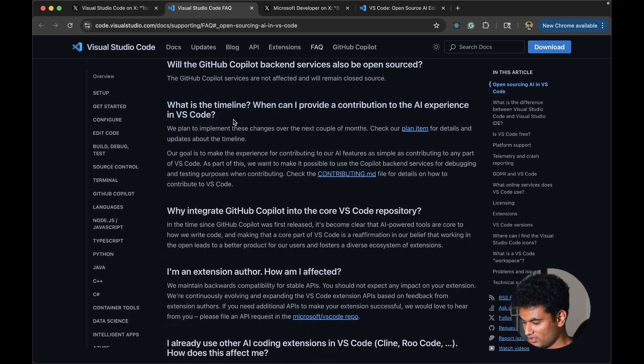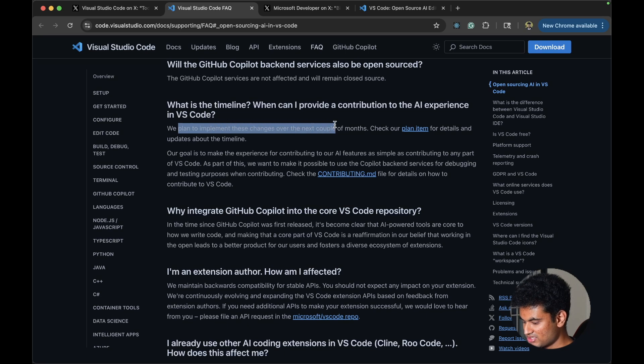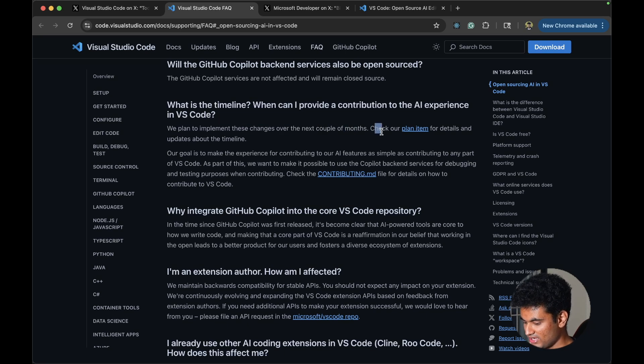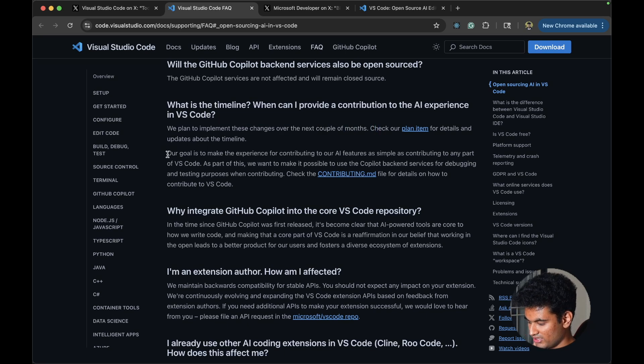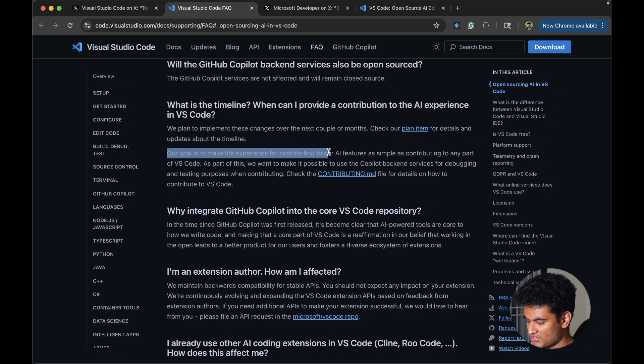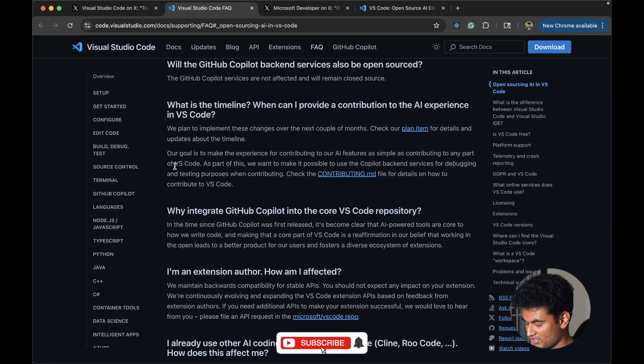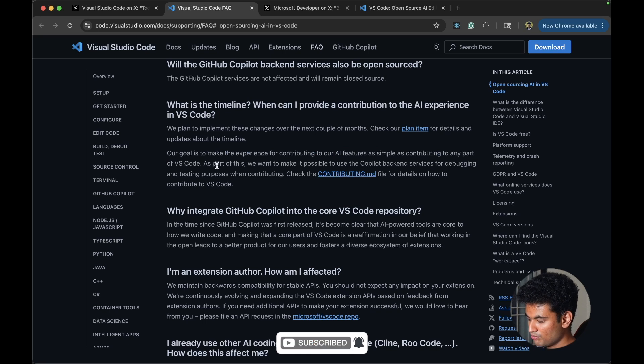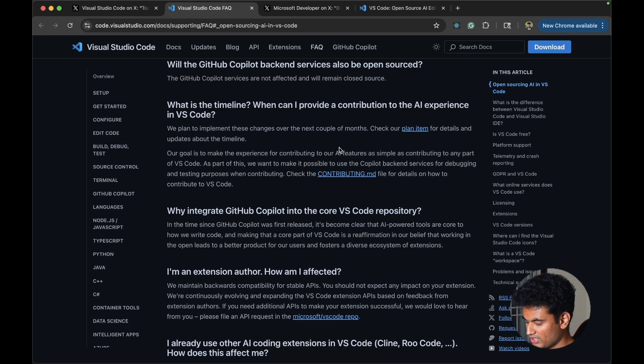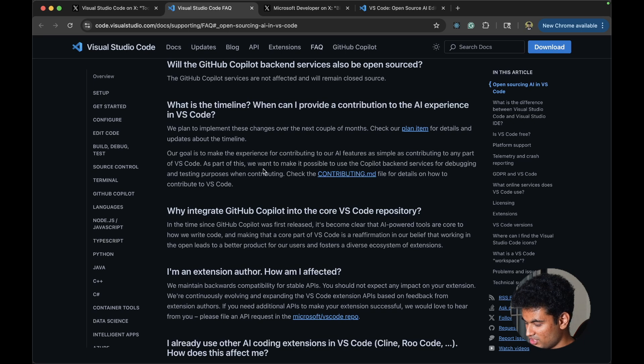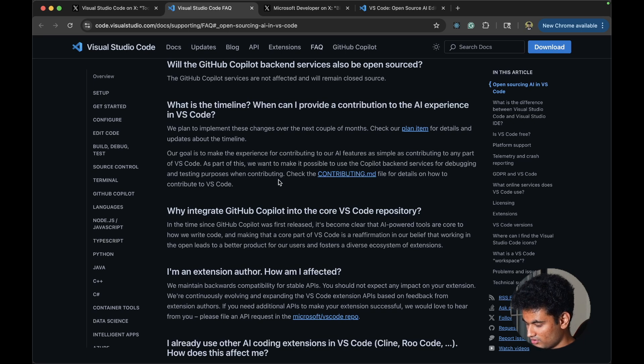What is the timeline? We plan to implement these changes over the next couple of months. Check our plan item details and updates about the timeline. Our goal is to make the experience for contributing to our AI features as simple as contributing to any part of VS Code. As part of this, we want to make it possible to use GitHub copilot backend services for debugging and testing purposes when contributing.